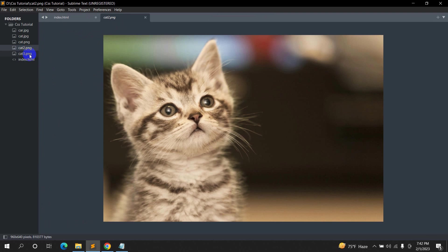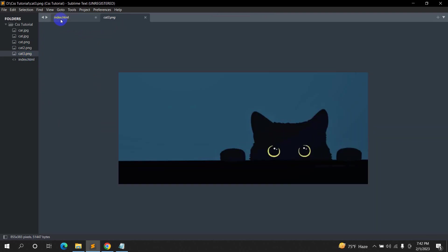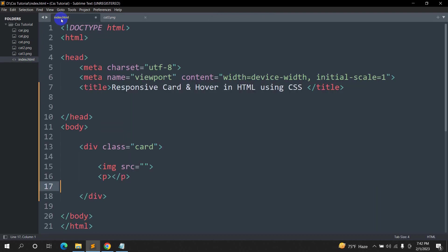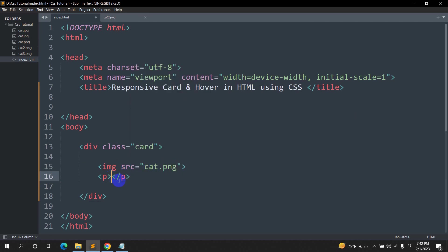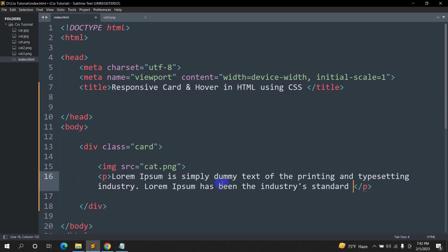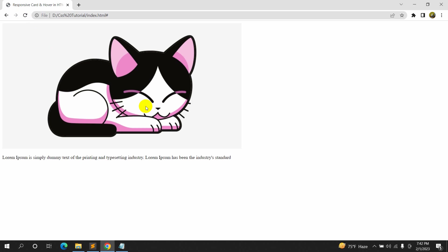We have some cat images — cat.png, cat2.png, and cat3.png. In the image source we are going to give cat.png, and in the p tag we are going to paste some random text. If we save and refresh, you can see we have the cat image and the text.